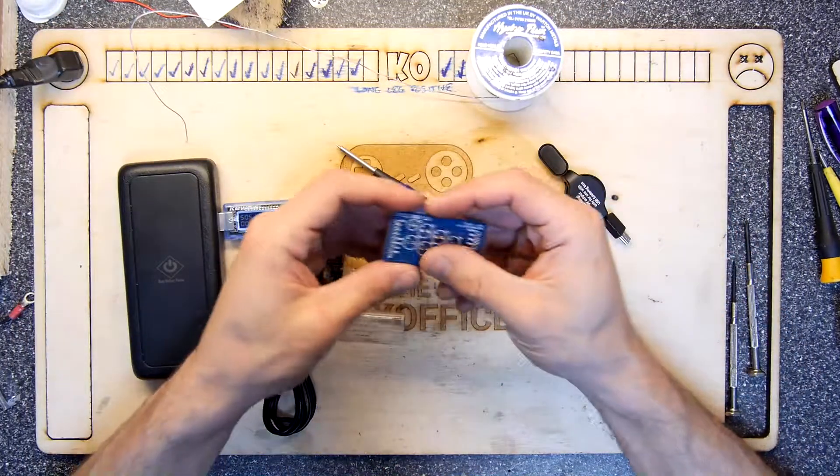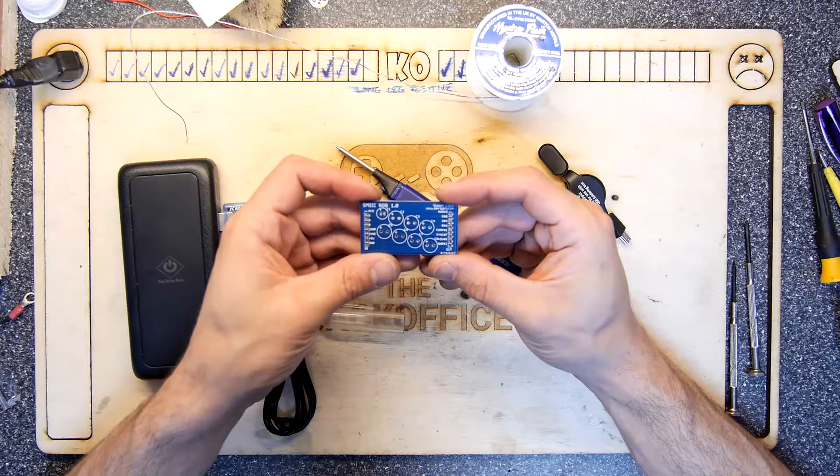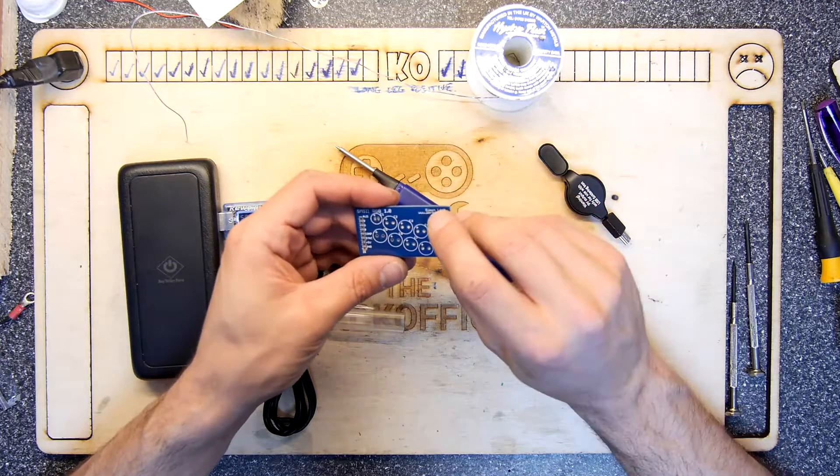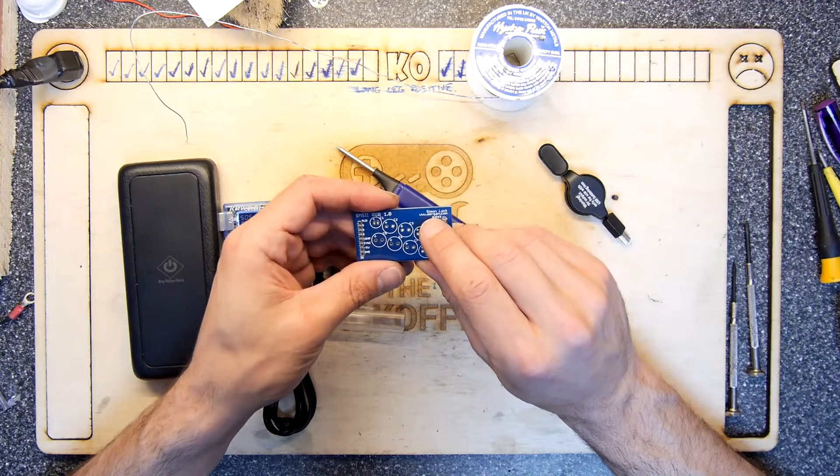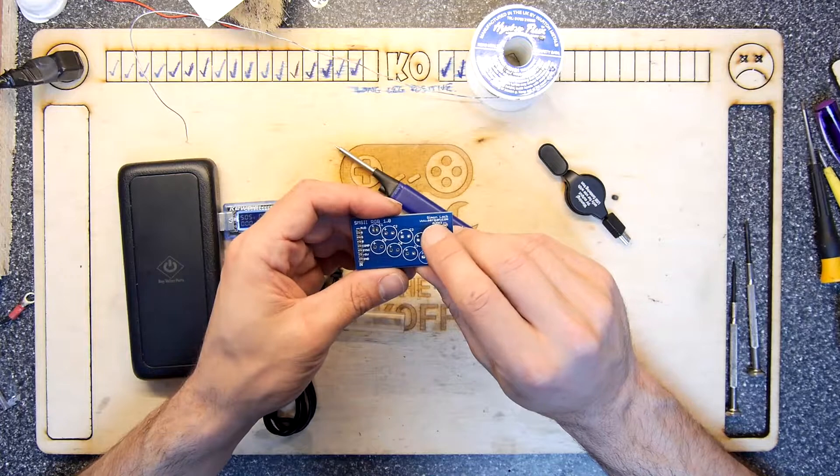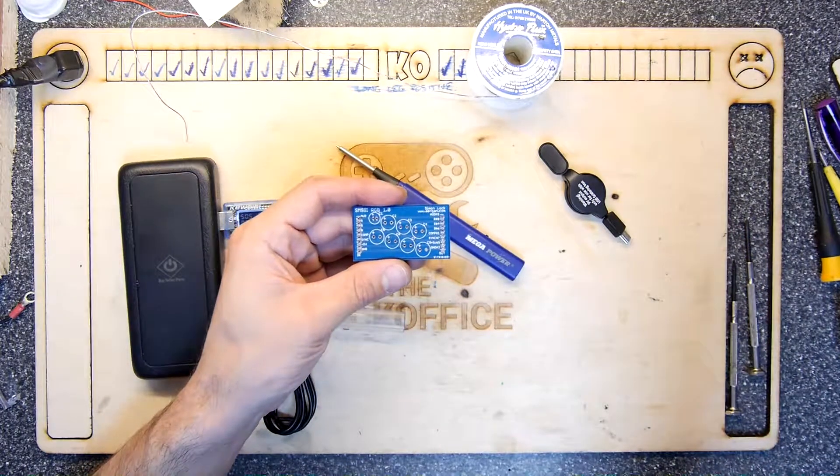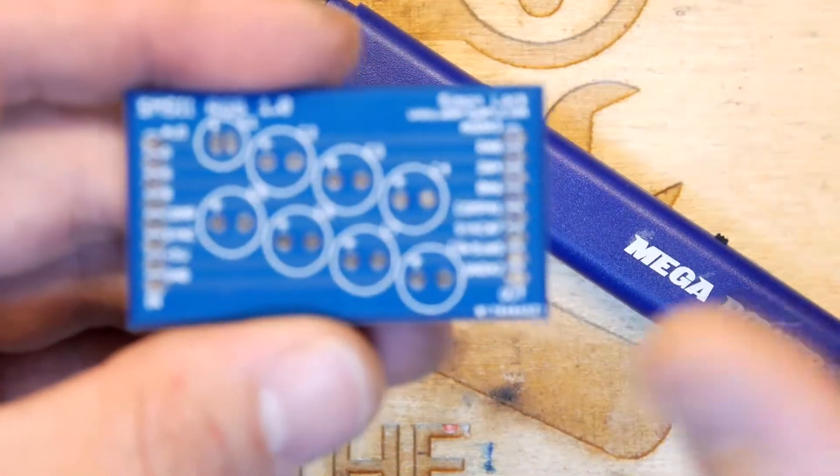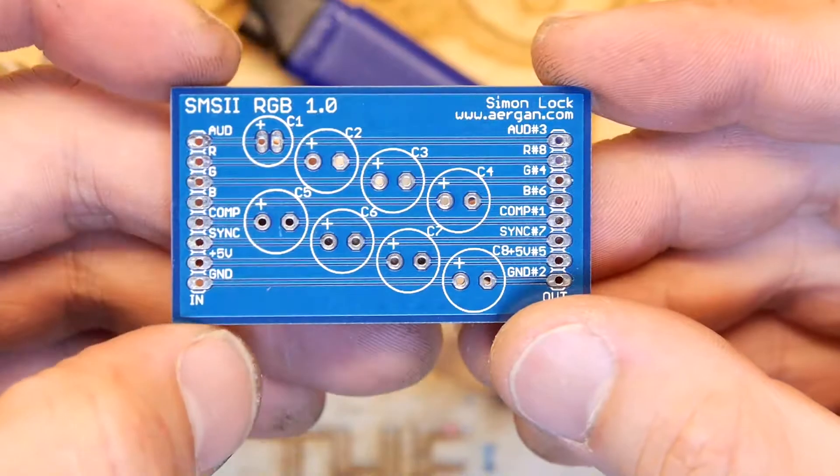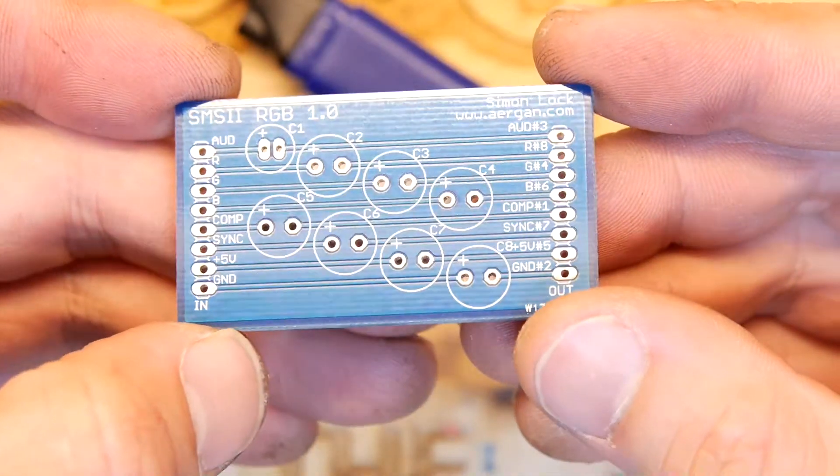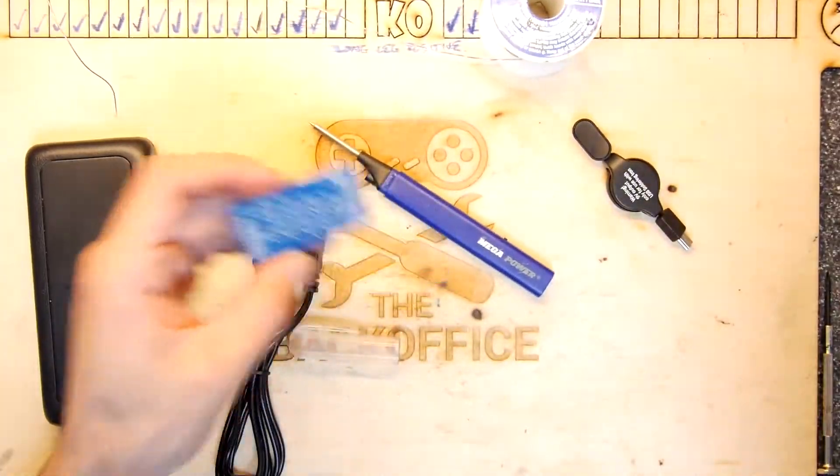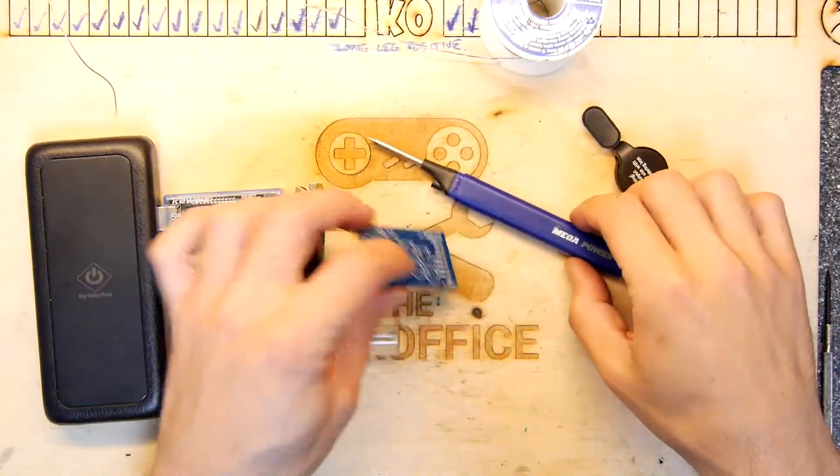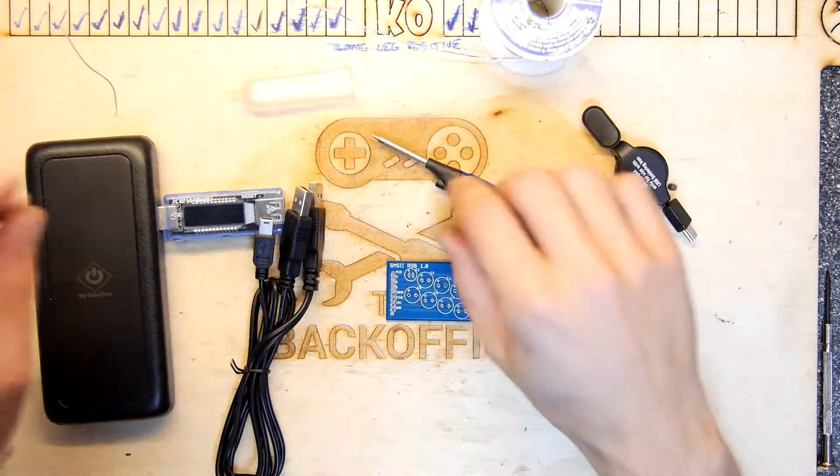I have this SMS2 RGB board by Simon Locke at www.eergan.com. I do apologize if I'm not pronouncing that right, but I'm not really good at pronouncing something that you've probably just made up or got from Lord of the Rings. But thank you so much for sending it anyway.